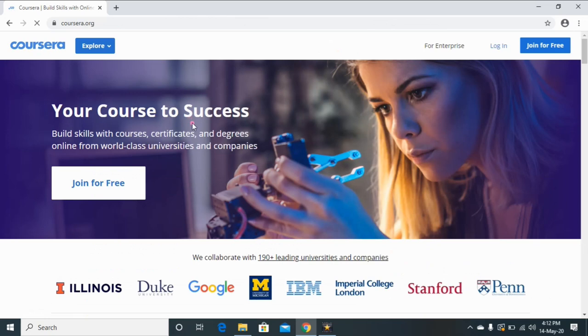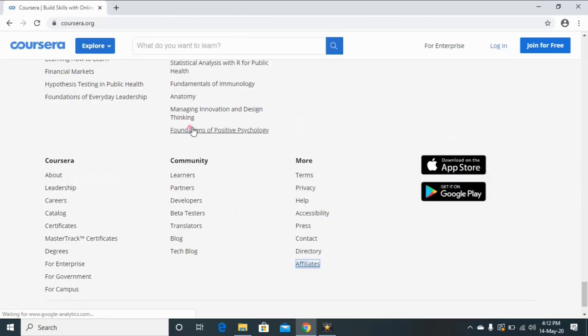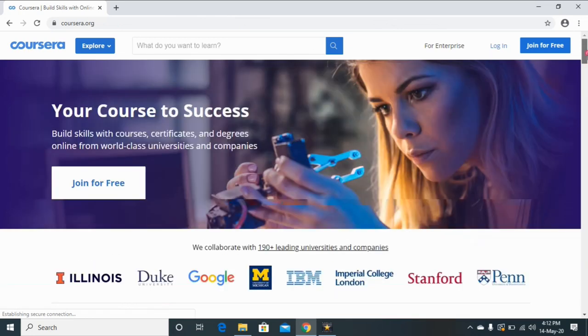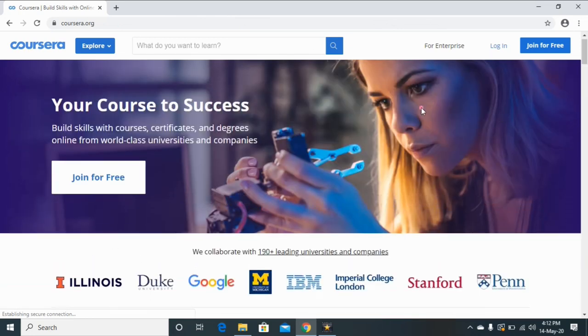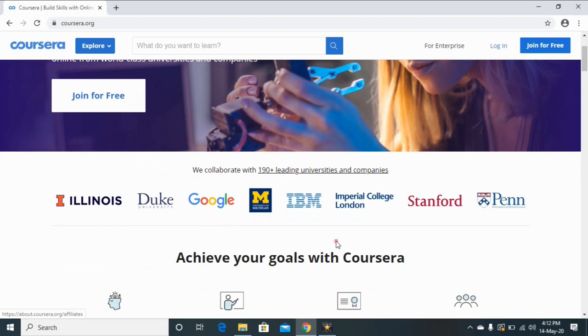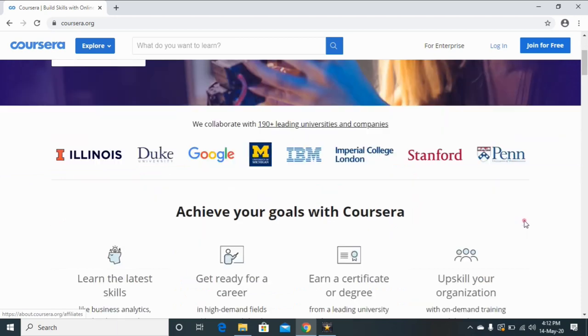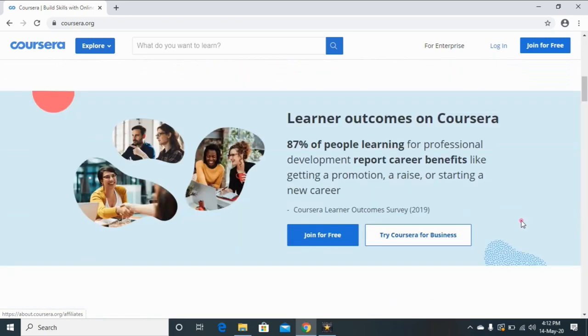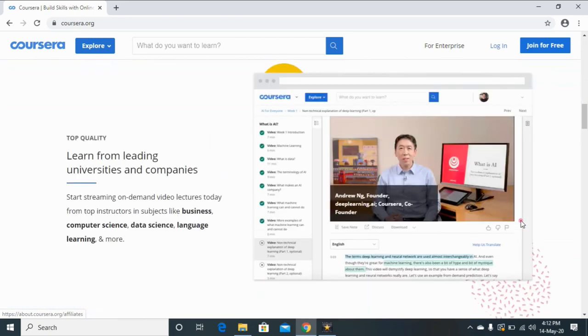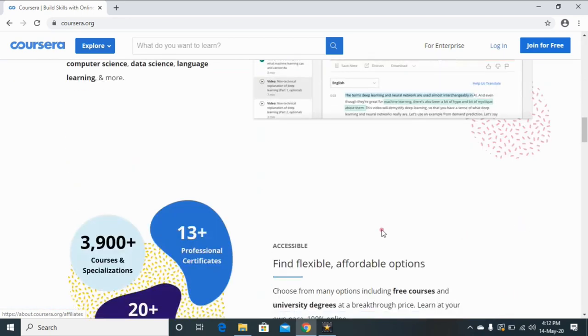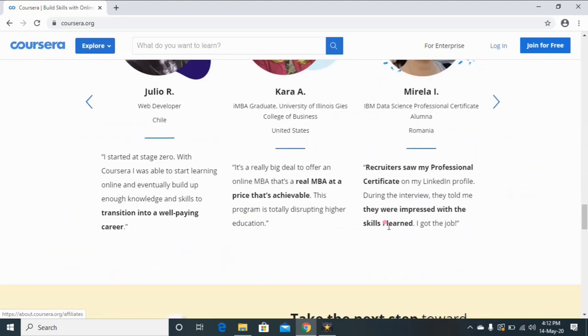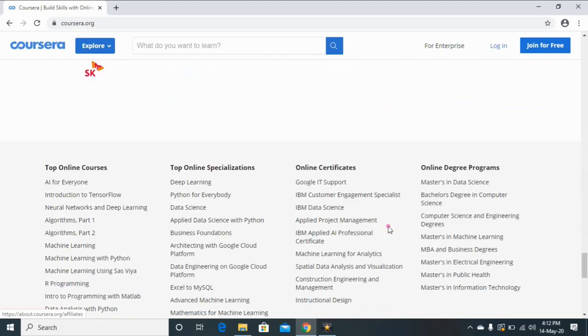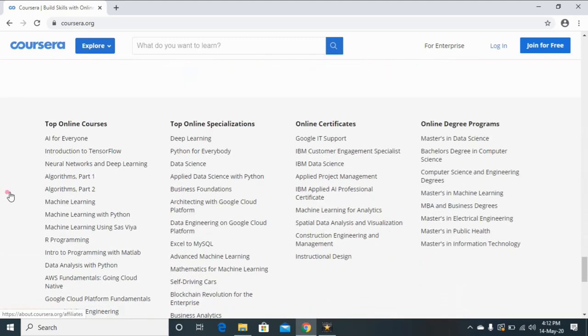You can see here, this is the home page of the website. Now you can join this account freely. And you can see here these are the different universities which provide the online degree courses. All the recent online courses are available on this website. Scroll it down and you can